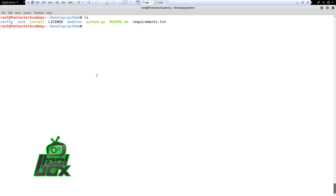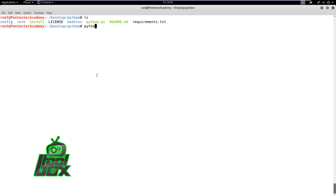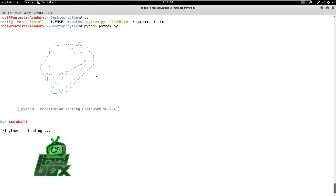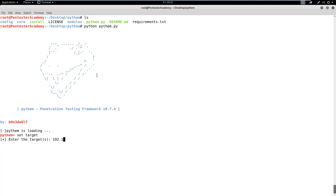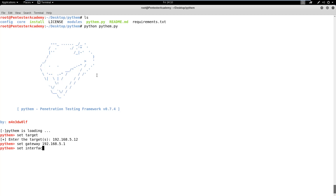First, let's check the victim machine's IP address. Next, we can run the Pytham script. In order to perform this attack, the script will first launch an ARP spoofing attack on the target machine. This will make sure that all traffic between the target machine and the Internet gateway goes through the attacker's machine.